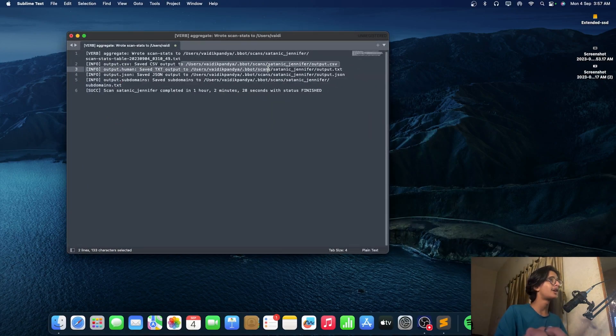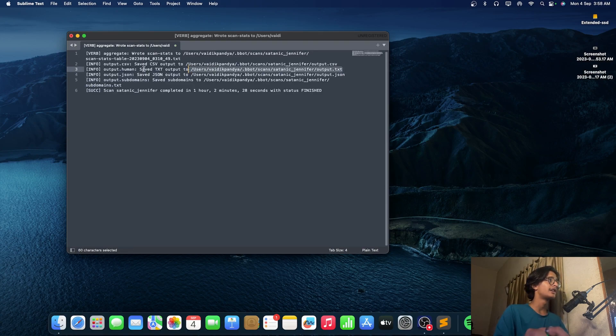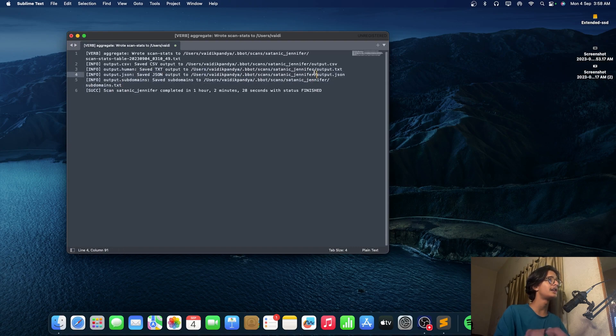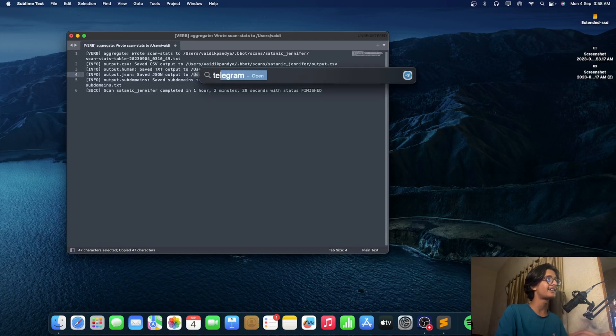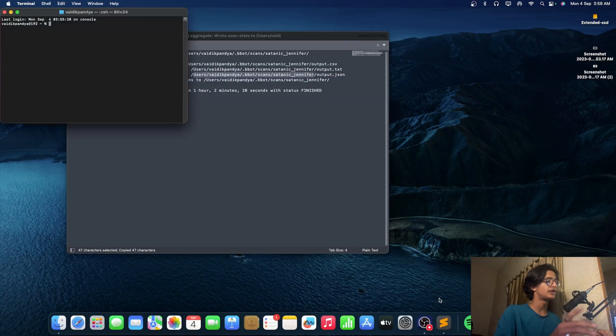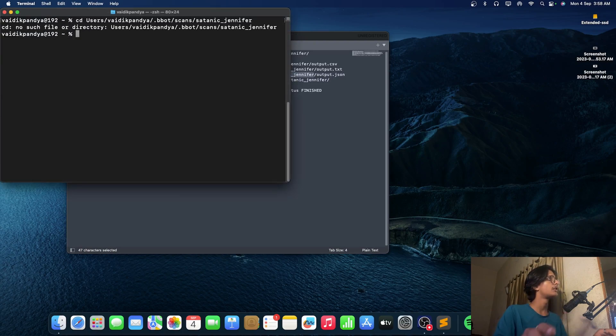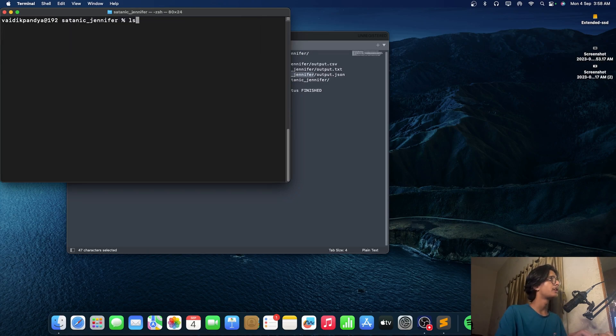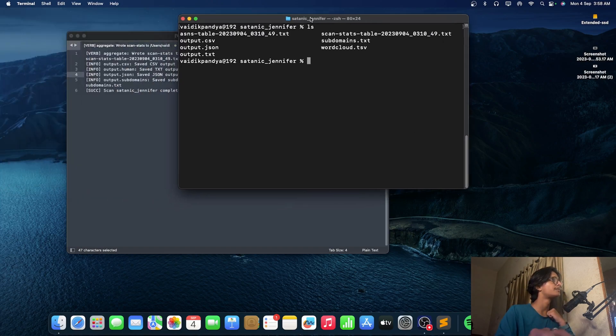As you guys can see we're having a CSV output at this location, got some sort of dot human outputs yeah you can also name it as a dot txt, dot json output. So it's on a folder named this satanic jennifer. So it is usually changed according to multiple factors. Let me just go to this location.